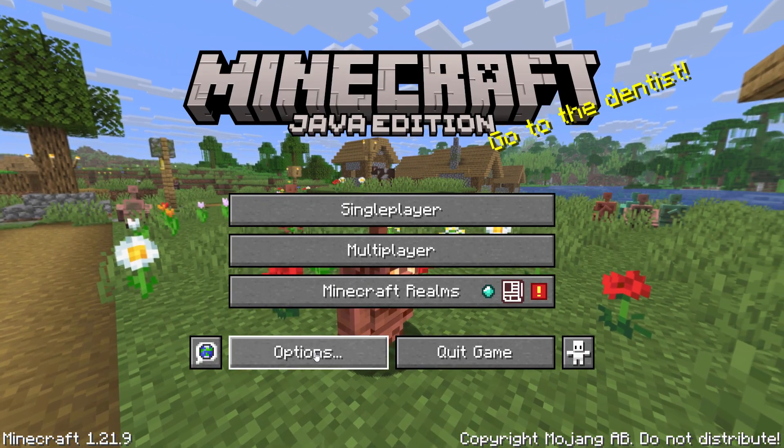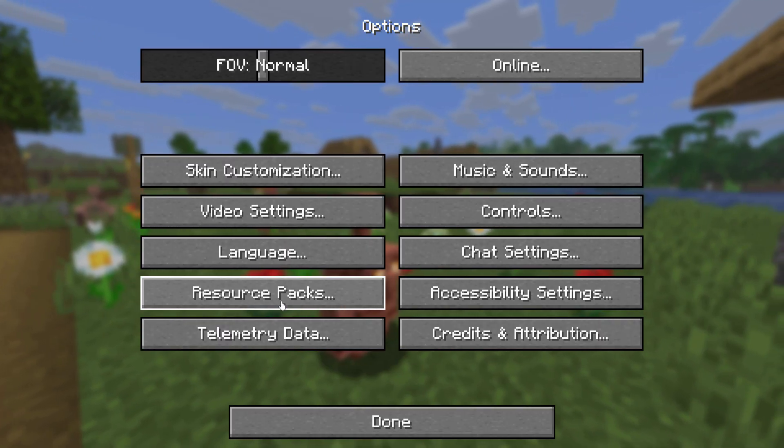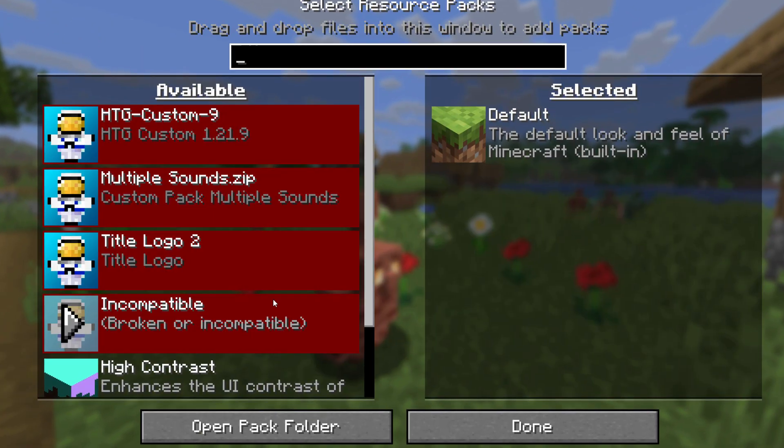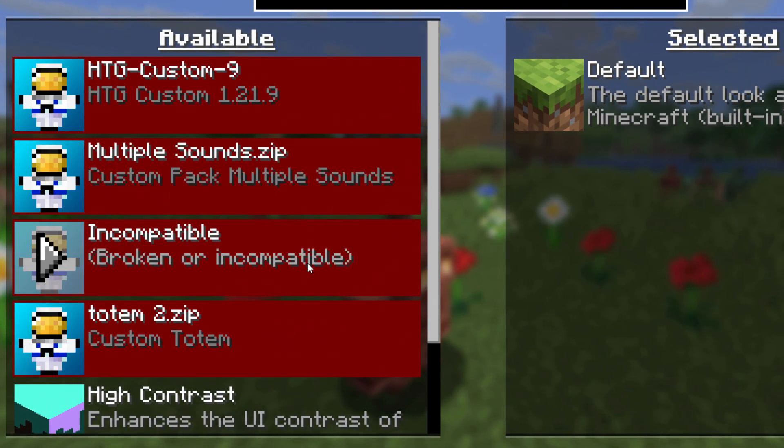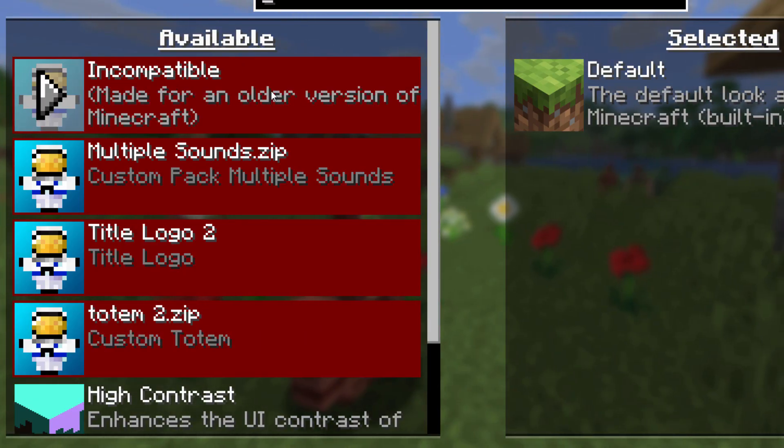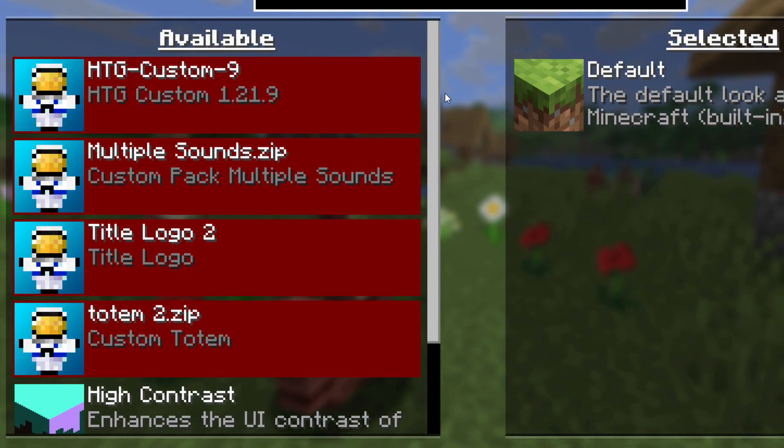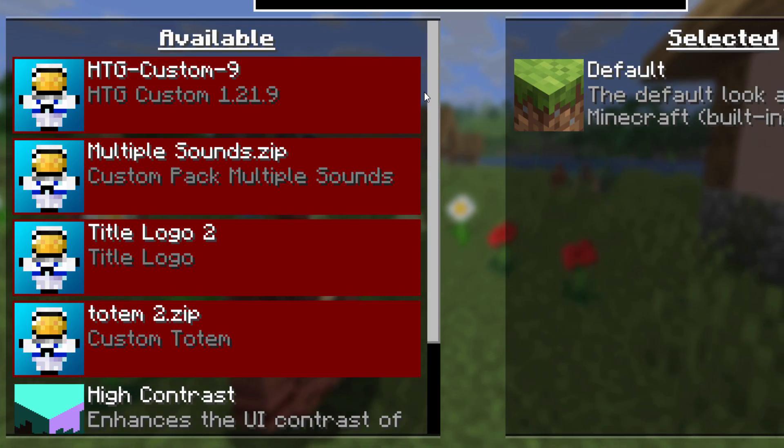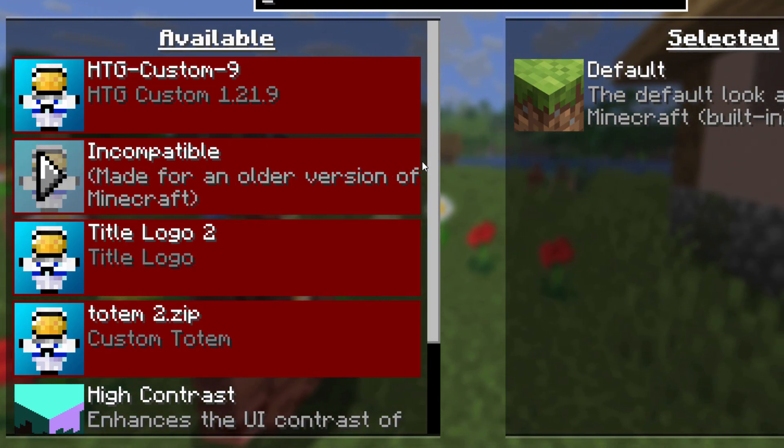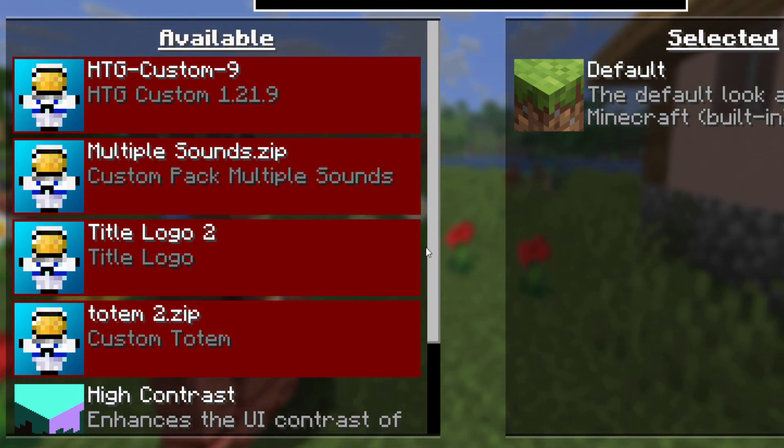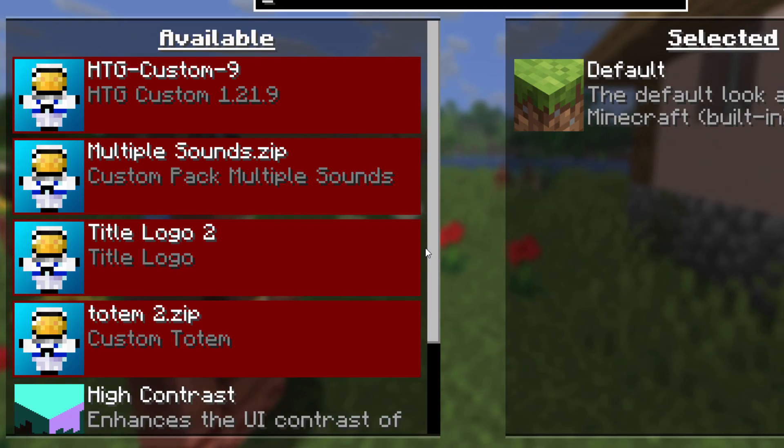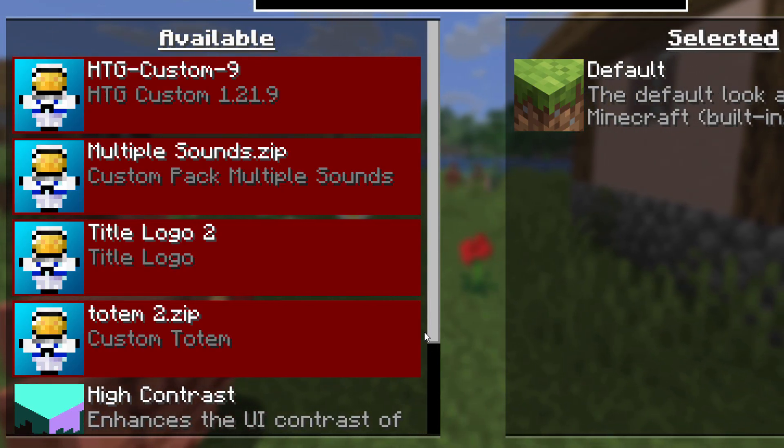Let's now come down to the options, and I'm going to resource packs. Here are my main packs, left-hand side: the HDG Custom 9, that's what I normally run, runs all my standard adjustments in the game. There's Multiple Sounds, which is from one of my videos, my title that I run, and my totem right here.